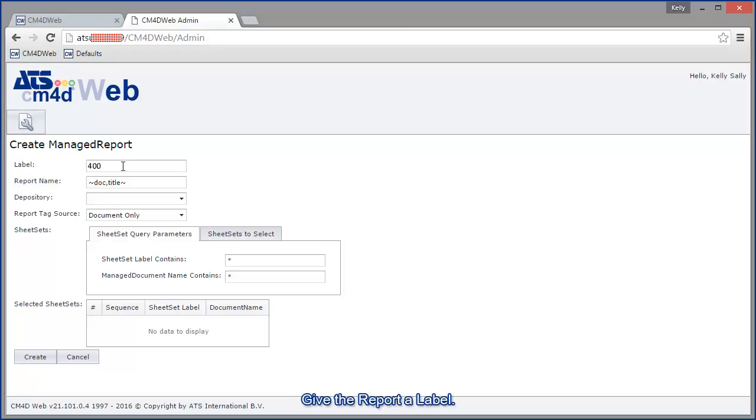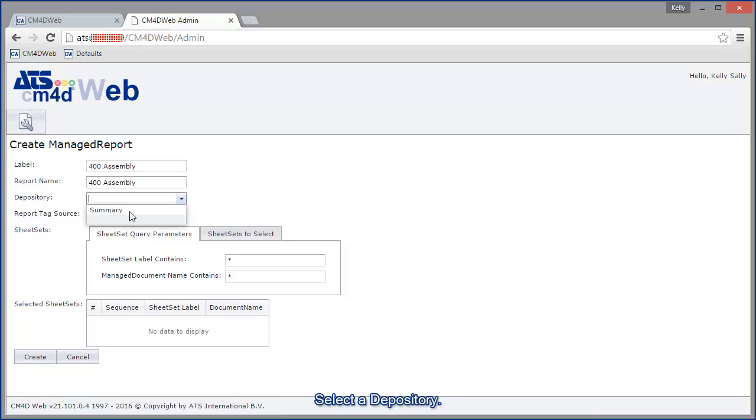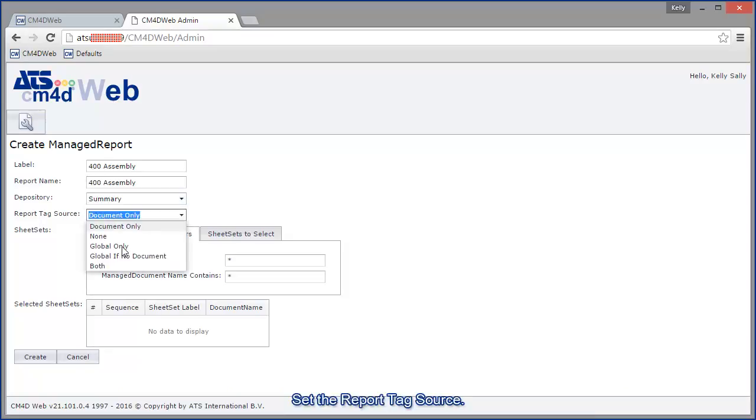Give the report a label. Set a report name. Remember that if you use a variable like the default dot comma title, it will resolve the name of the first document used in the sequence of sheet sets. So make sure to only use your variables that make sense. Select a depository. Set the report tag source.